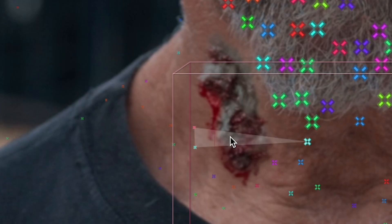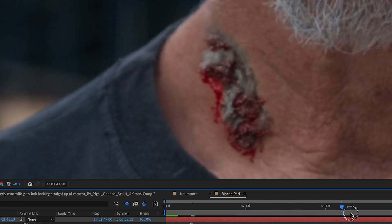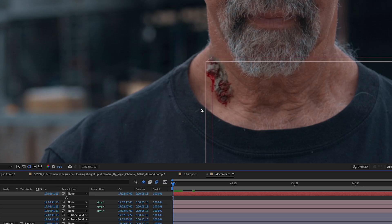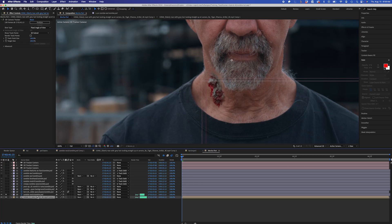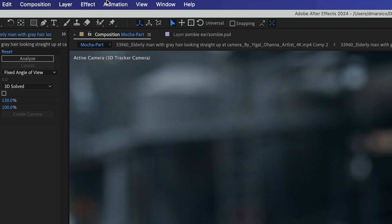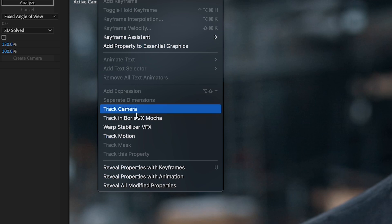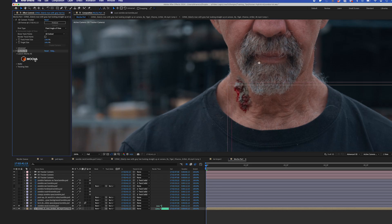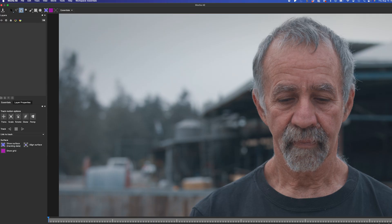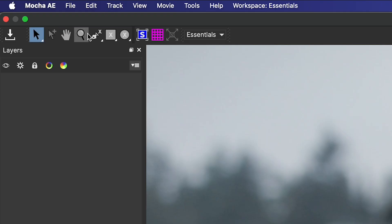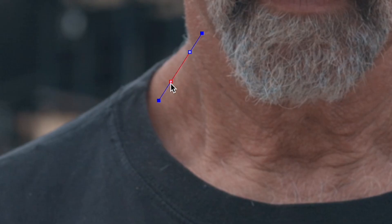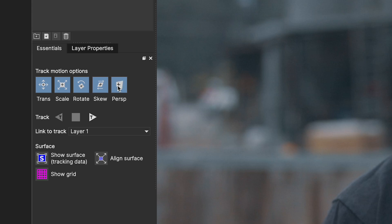Since my tracking points are limited on my subject's neck, the results aren't the greatest. So I'm going to use Mocha for this specific layer on his neck. With my video layer selected, I'll go to Animation, Track in Boris FX Mocha, and click the Mocha icon. Mocha will pop up, and I'll use the X-Spline tool to select that spot on his neck. I'll enable perspective, and I'll also click Show Surface and Align Surface.